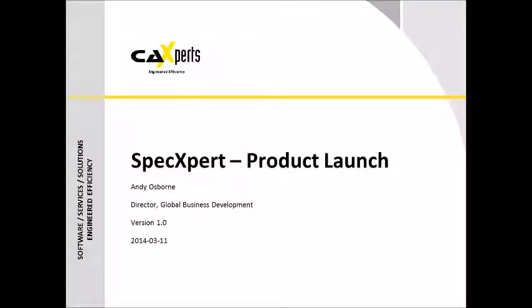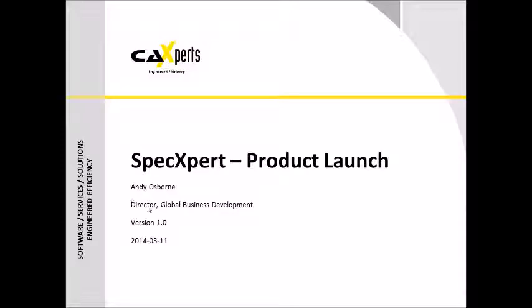Good morning, good afternoon everybody, and welcome to today's webinar which is SpecXpert product launch. Appreciate you all being here, hopefully it's going to be interesting for you. This one is probably a little bit shorter, about 30 minutes. My name is Andy Osborne, I'm Director of Global Business Development for CA Experts, and I'll be taking you through today's webinar.